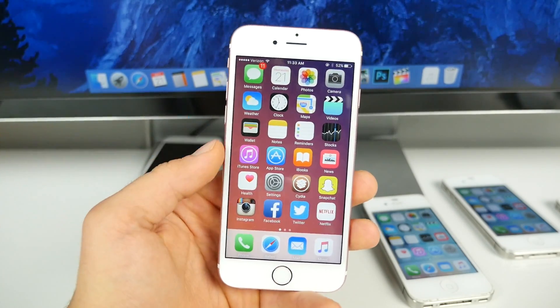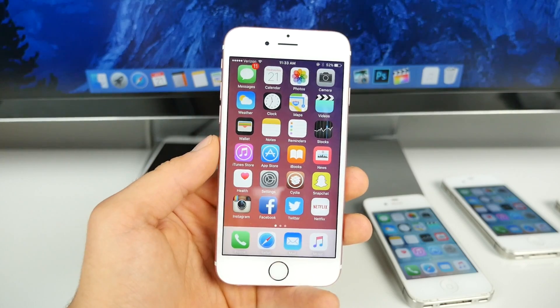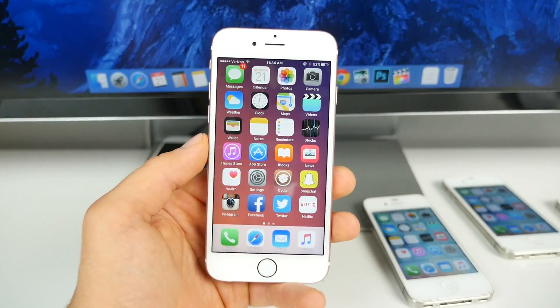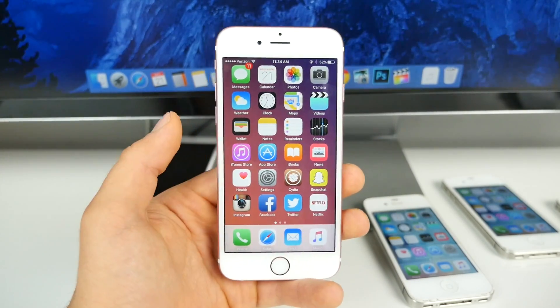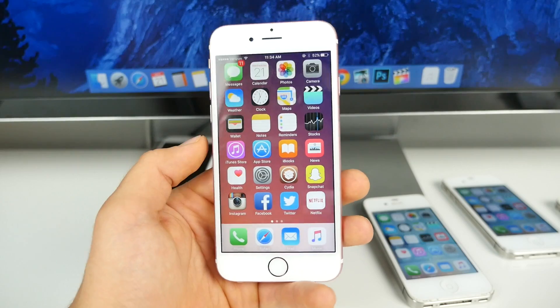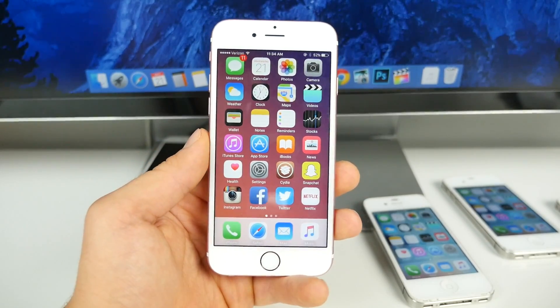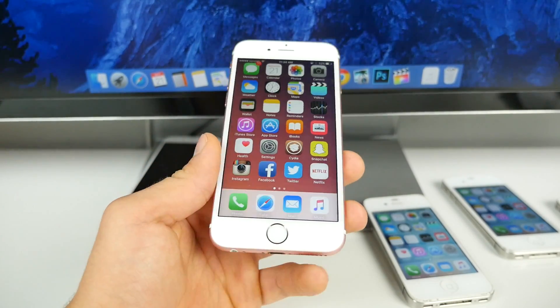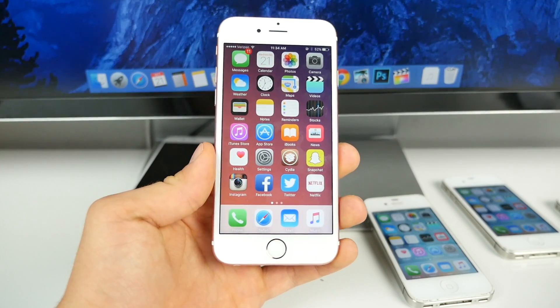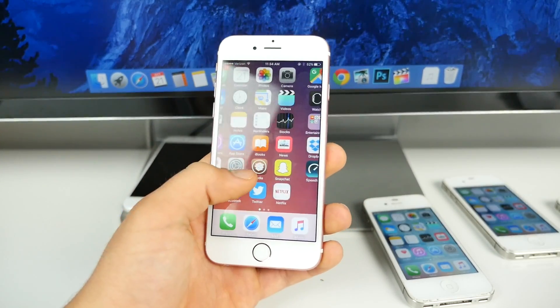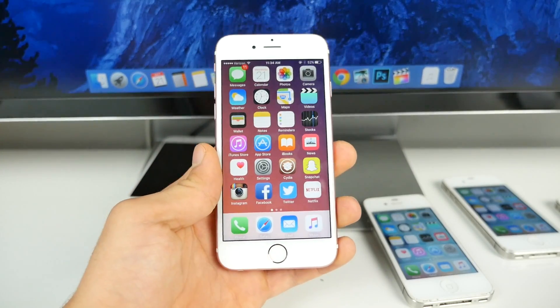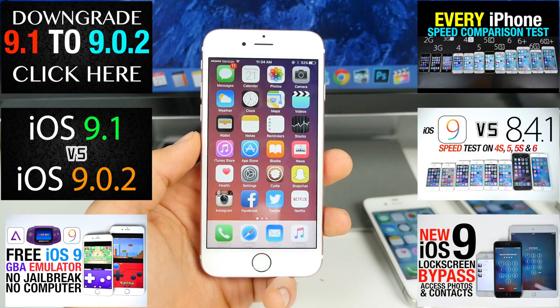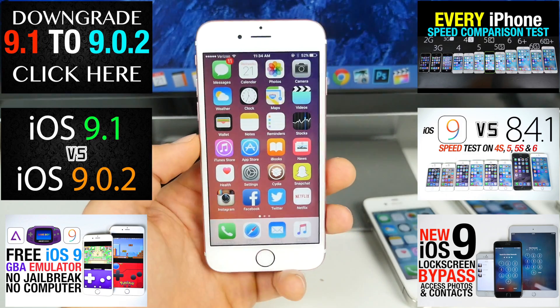Now, if you guys are on 9.0.1 or 9.0 and you want to get to 9.0.2, it's still possible, and I would recommend it. I mean, why wouldn't you be on the newest jailbreakable firmware? Just go ahead and download the IPSW firmware, shift-click update in iTunes with your device plugged in, and select the 9.0.2 firmware. You guys will get there if you're not there right now. But in the meantime, I will keep you guys updated on any 9.1 jailbreak information.